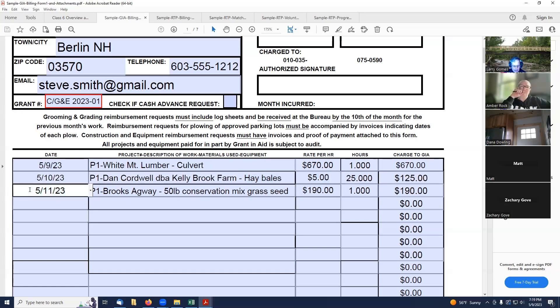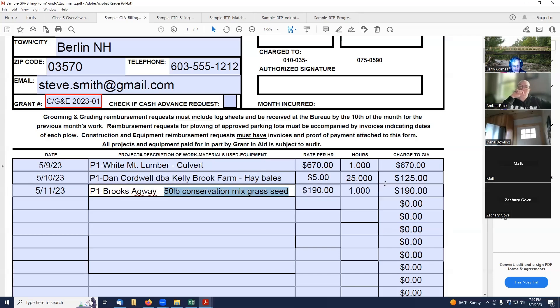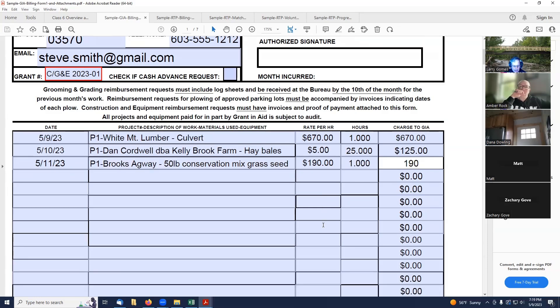On 5-11-23, project one, we had an invoice from Brook Sagway, 50 pounds of conservation mix, grass seed, $190, one bag, total of $190.